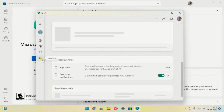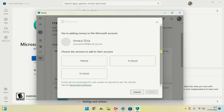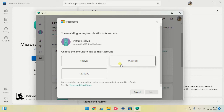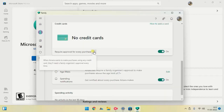Also, you can add balance to the member's account, or they can send a request for your credit card if they need to make a purchase on the Microsoft Store.